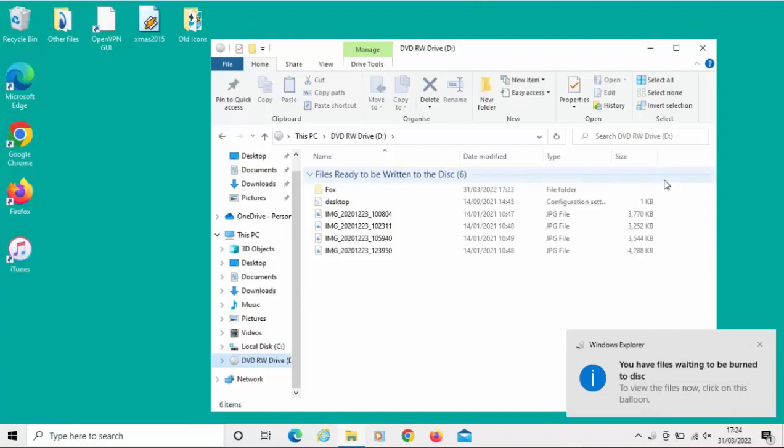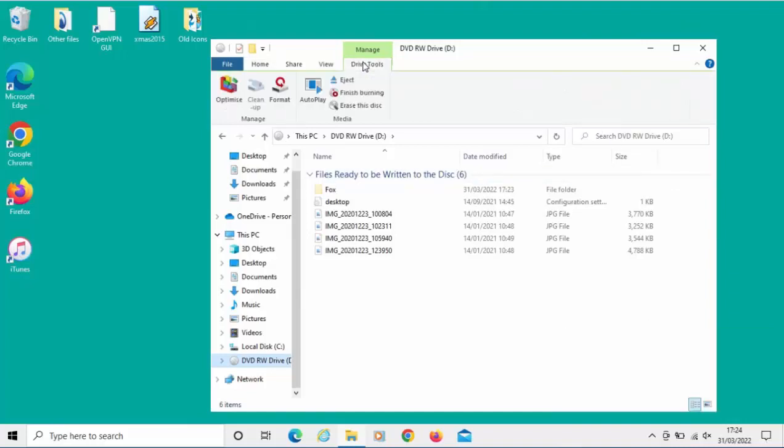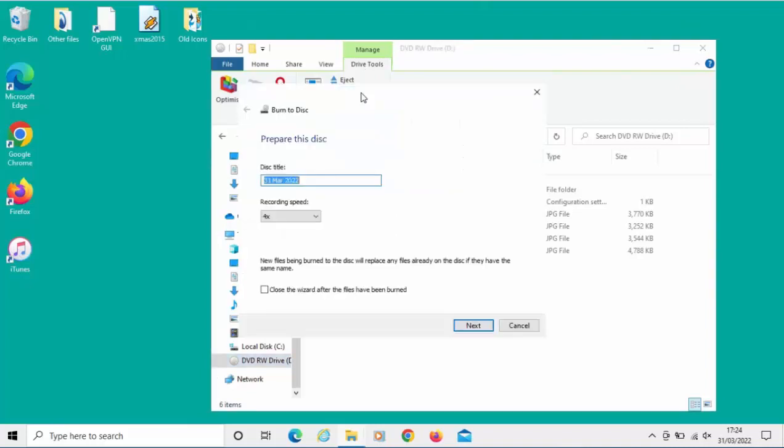Next thing we need to do is click on Drive Tools just up there, and then we just click Finish Burning. Left-click once.